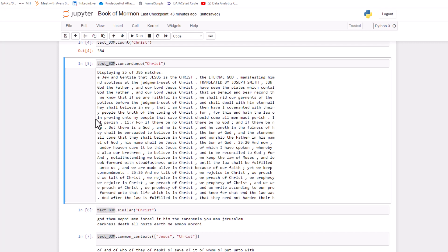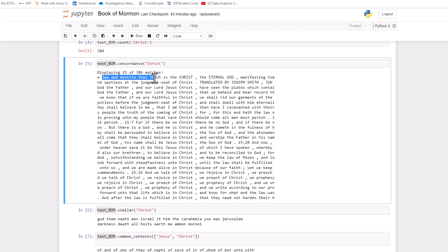And basically it just shows you 25 out of the 386 matches of where Christ was used. And it puts Christ kind of in the middle and it takes the X amount of characters before and the X amount of characters after. So it gives you a feel for how that word is used. So for example, this particular one, it says Jew and Gentile that Jesus is the Christ, the eternal God manifesting himself.